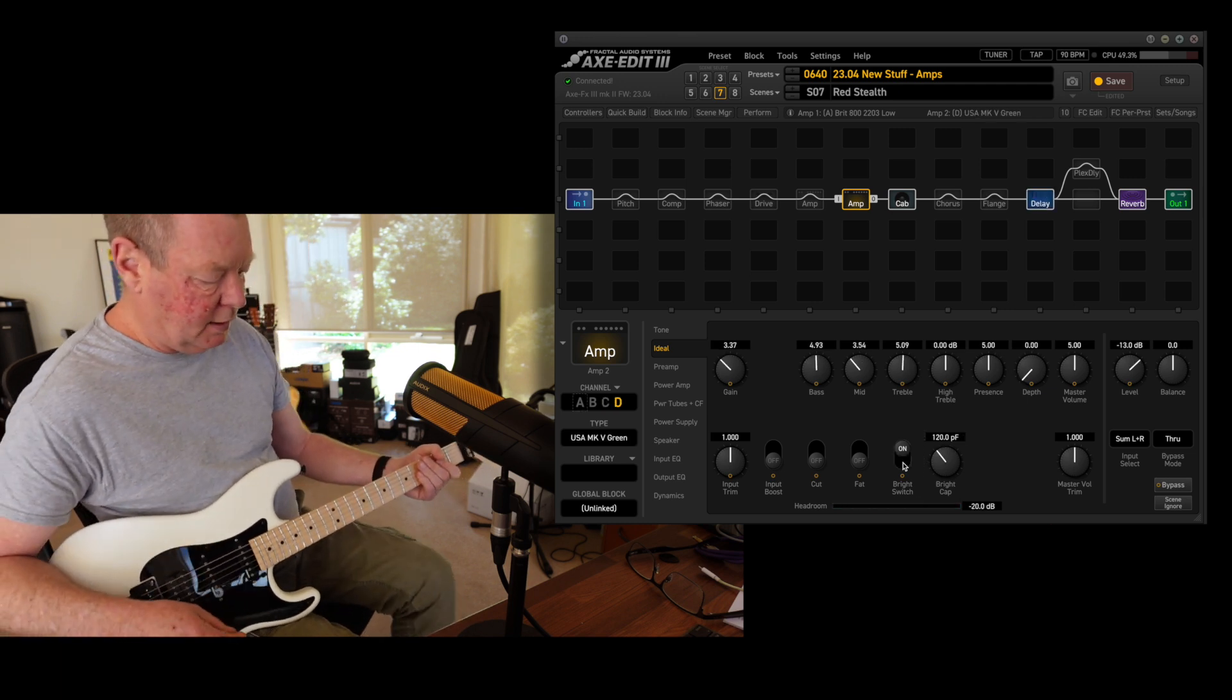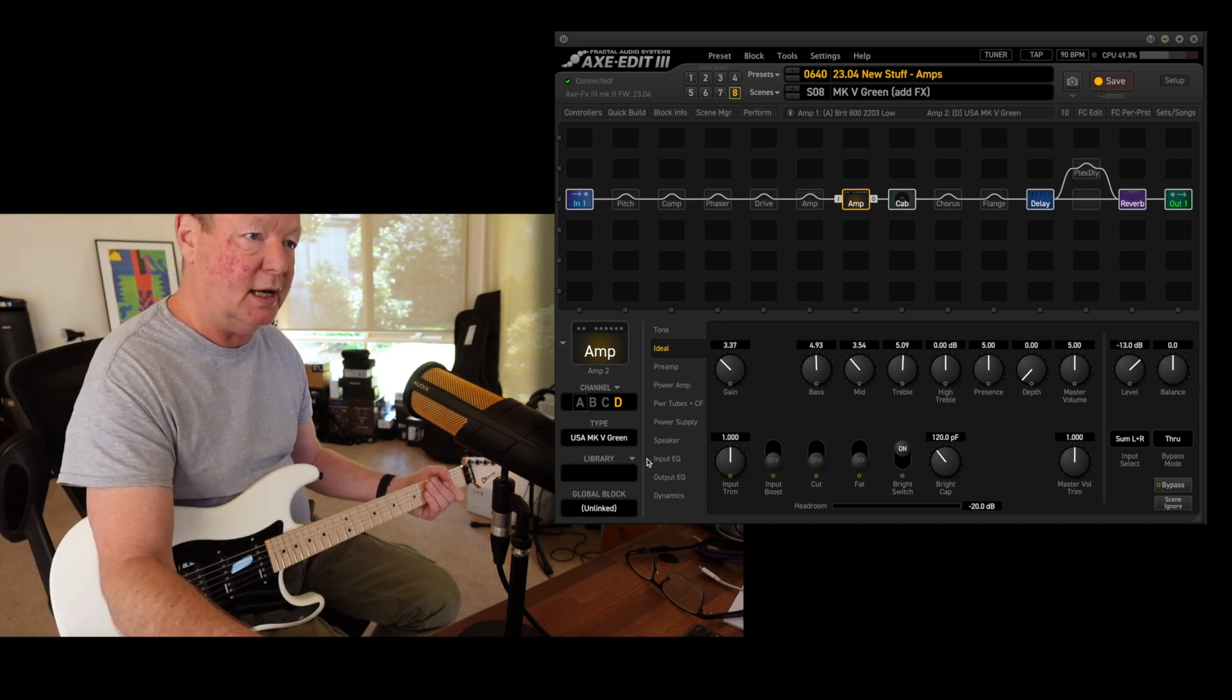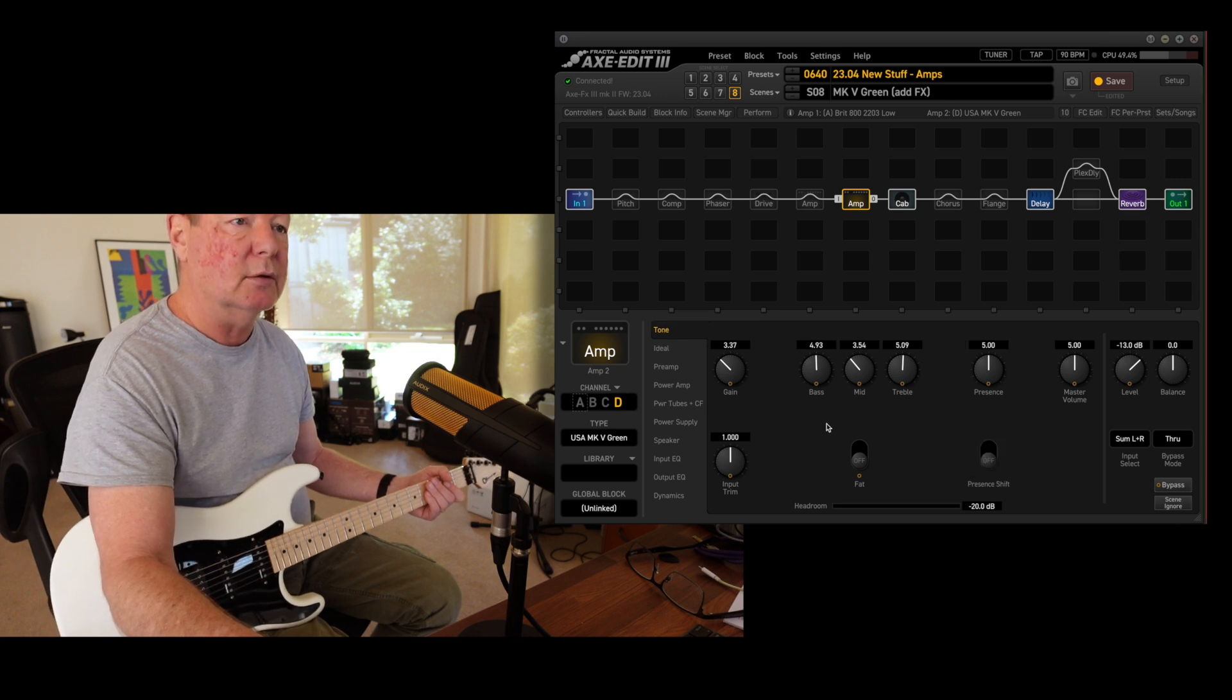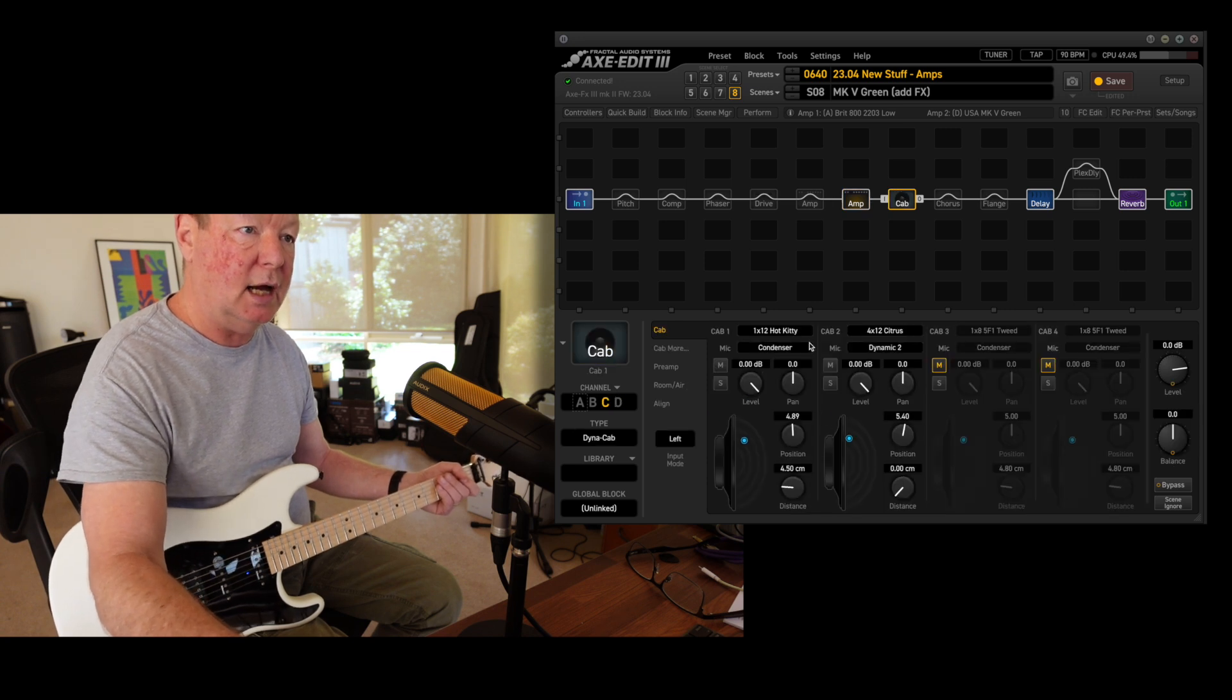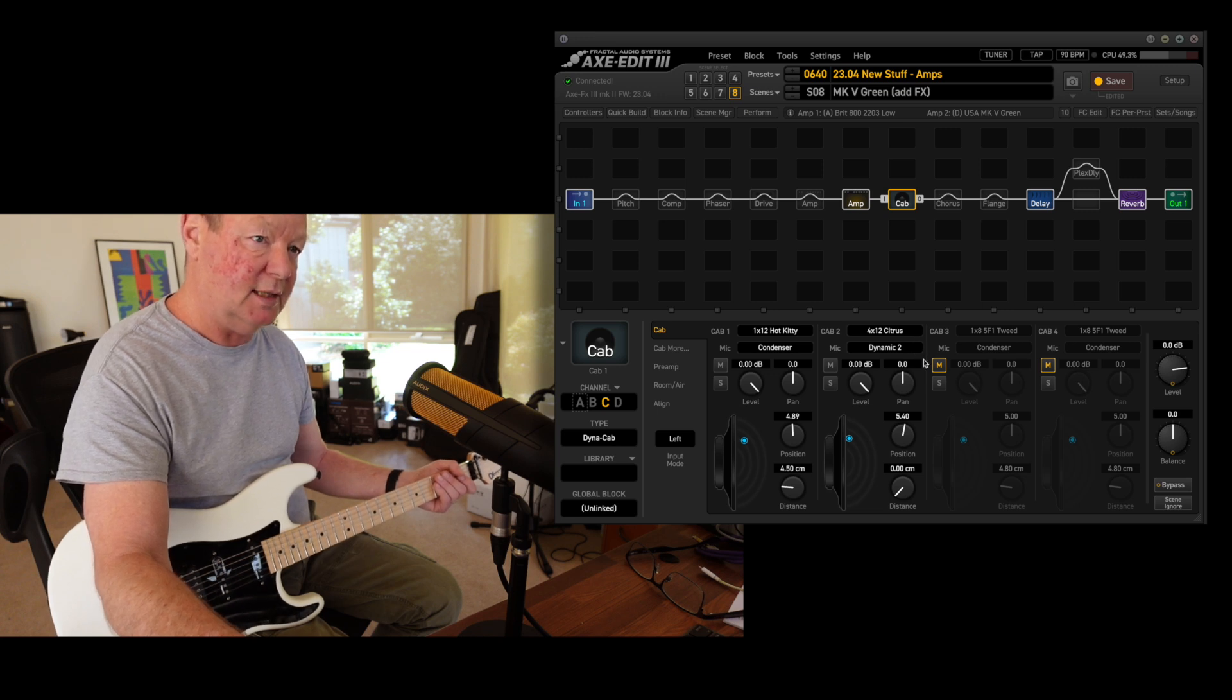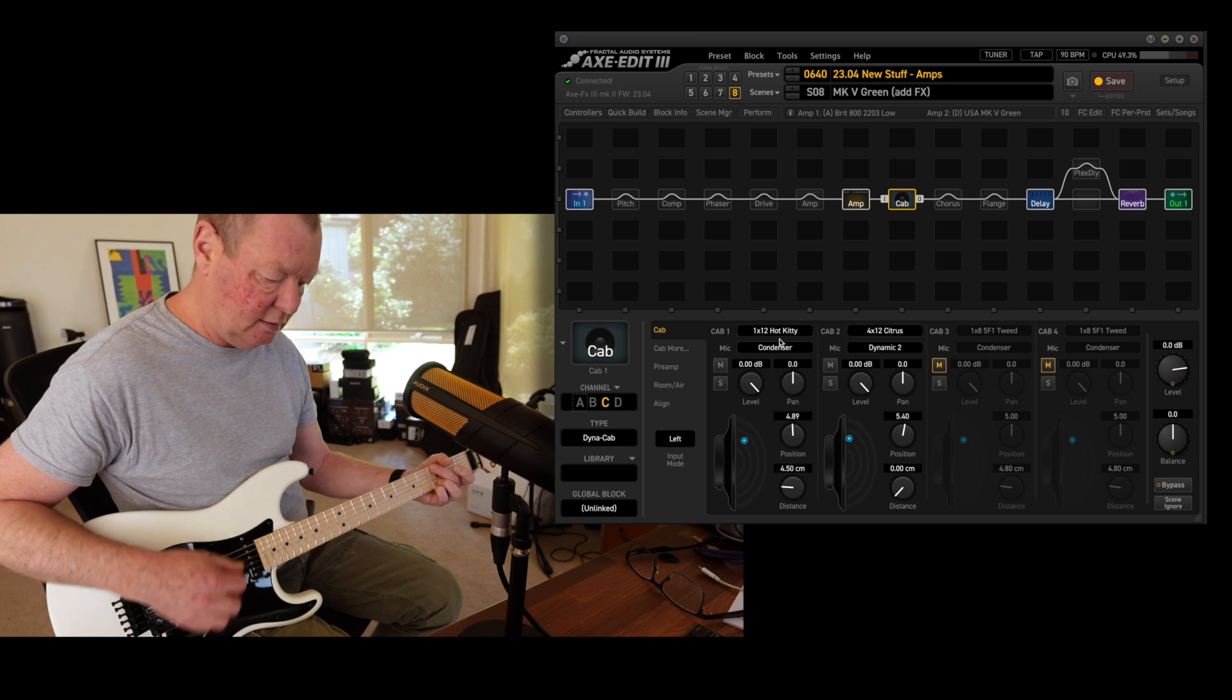Cool. Then we have a totally different amp, which is the USA Mark 5 green channel from one of the little Boogies, the Boogie Mark Fives. The cabs it's seeing—I've got the 1x12 Hot Kitty and a 4x12 Citrus. Now the Citrus has got V30s in it, and I think the Hot Kitty does too. So it's pretty clean.